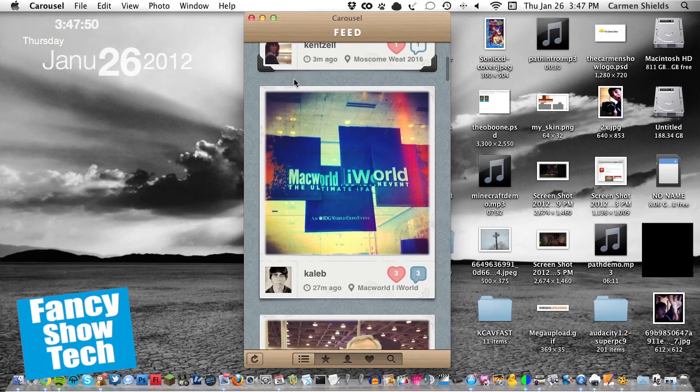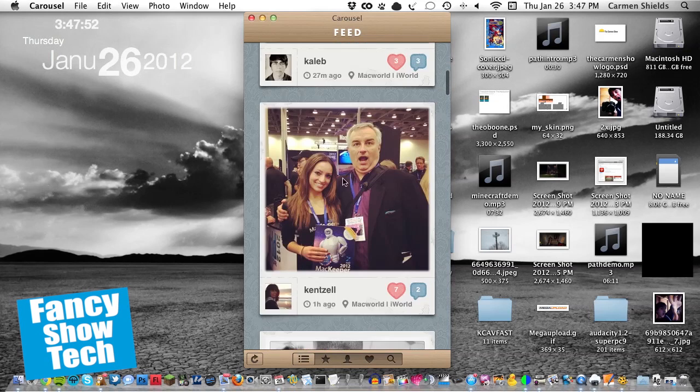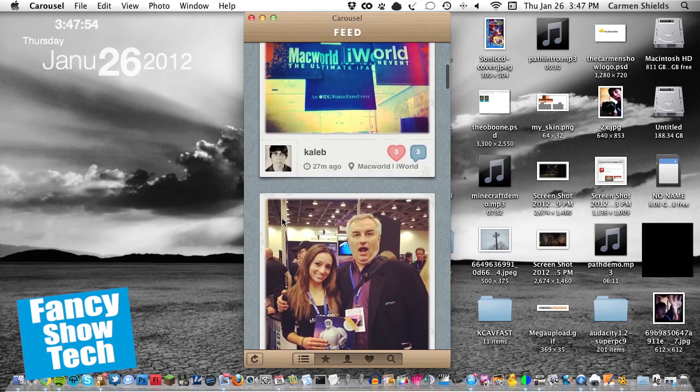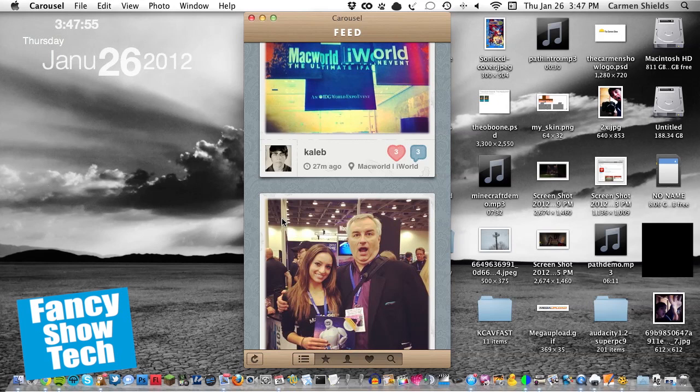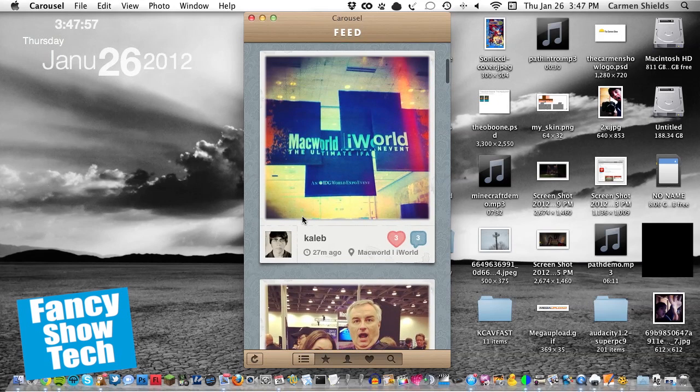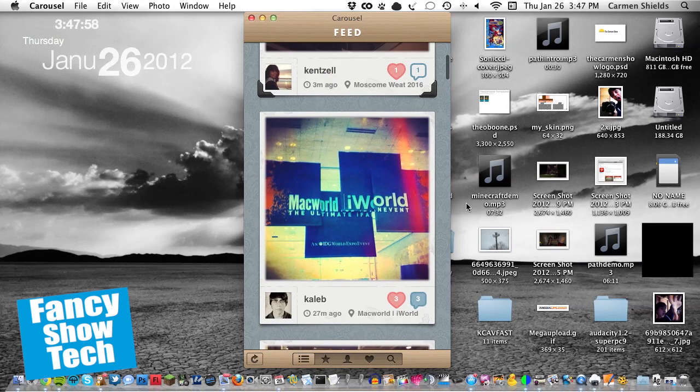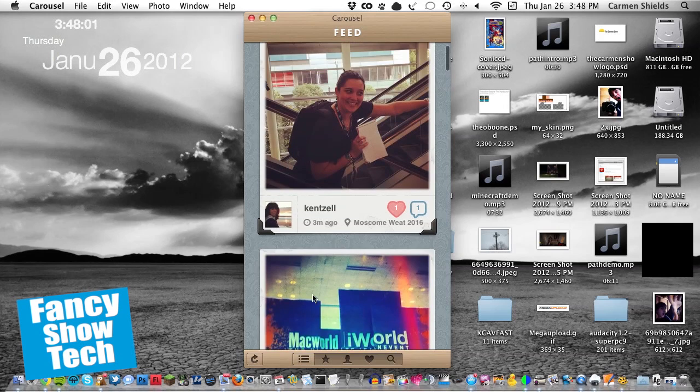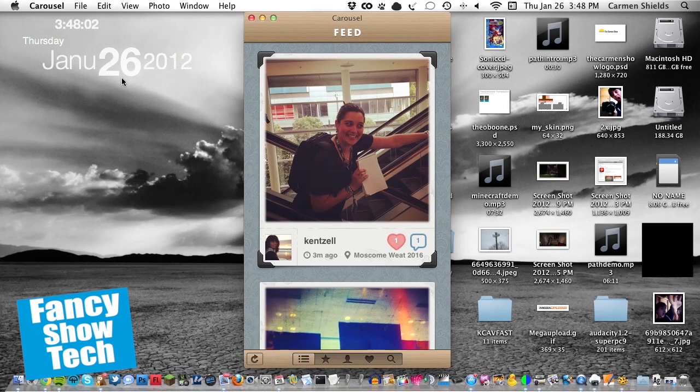And you can see Caleb. A lot of people are posting photos from Macworld today, since this is the opening day of Macworld, the day I'm recording this. So yeah, you basically can see all the photos from your feed.